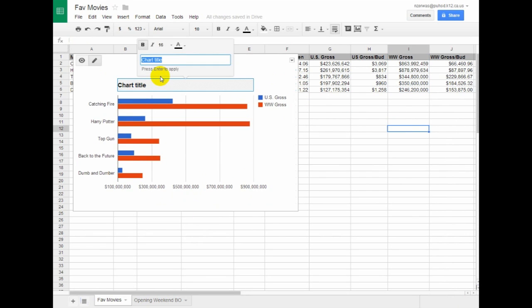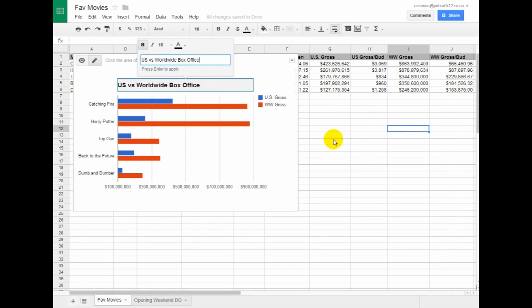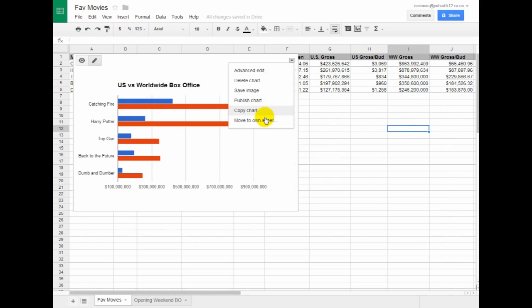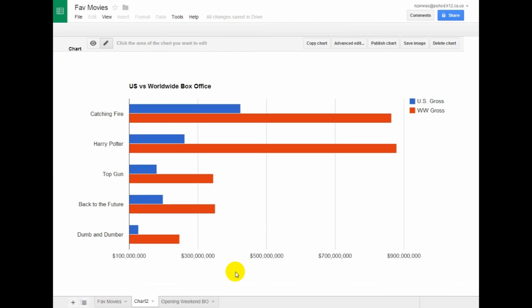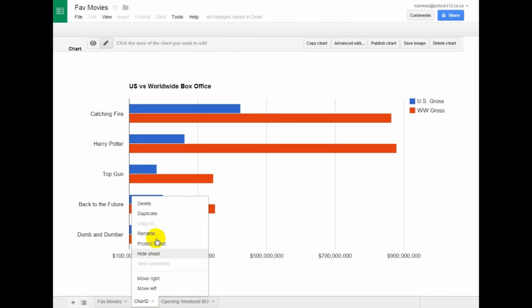And then that's looking... oh, for some reason that didn't save there. I'll hit Enter to save that. And then I want to put this on its own sheet, and then I'll rename this sheet.